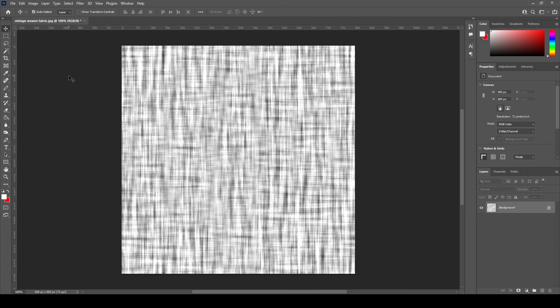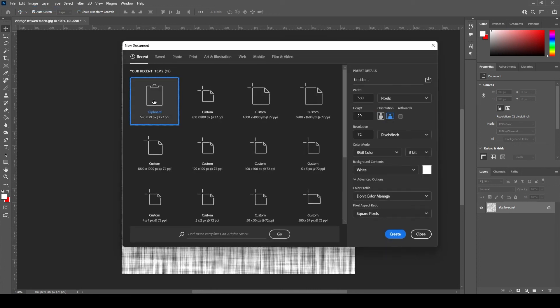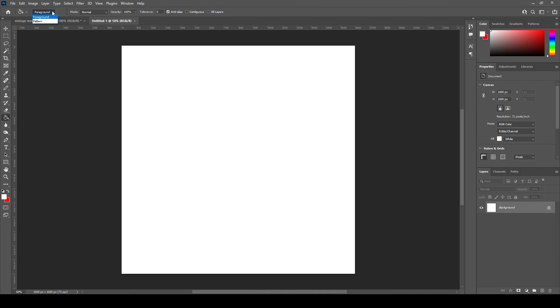Go to File, New, 1600 by 1600 white background. Select the paint bucket tool, change the foreground pattern and select the draft pattern and apply it to the blank document.